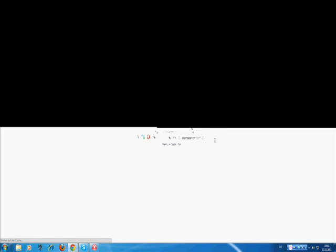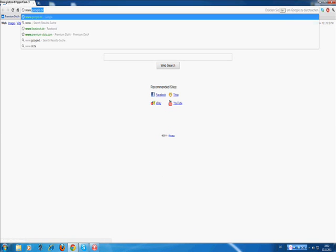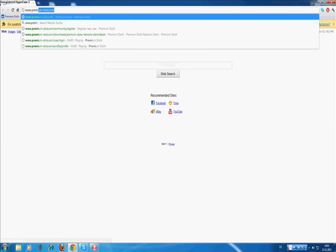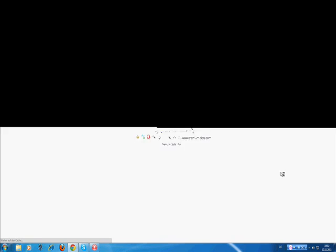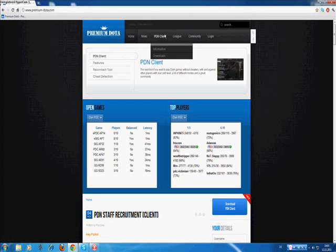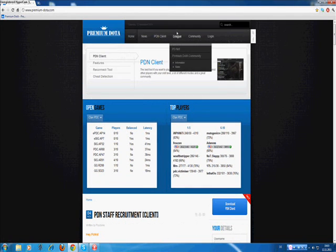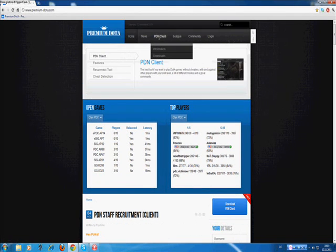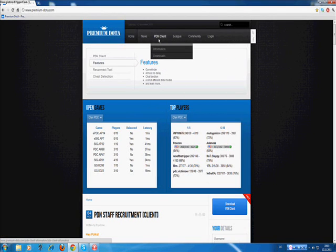Then you have to open the internet and on the site www.premiumdota.com, it's the website where you can install the client. Here you can login and there on the top you can download the PDN Client Downloads.